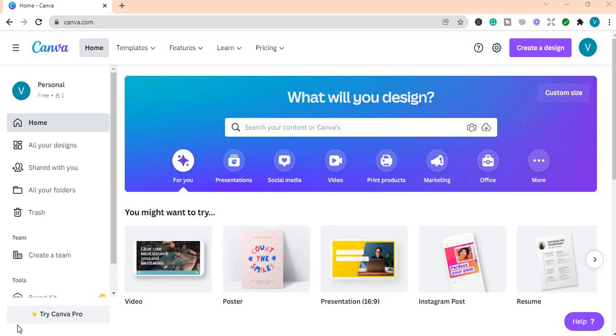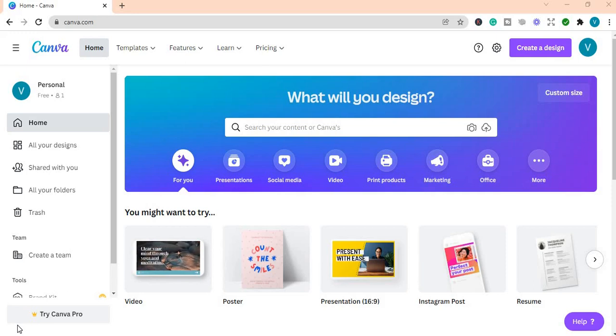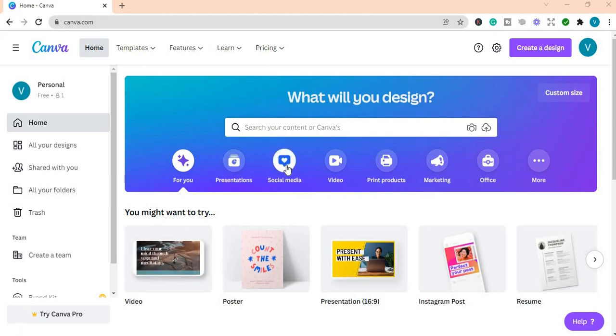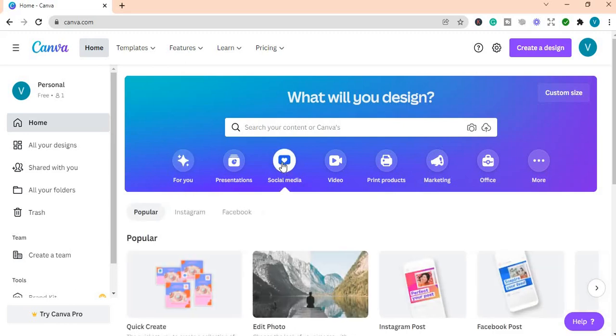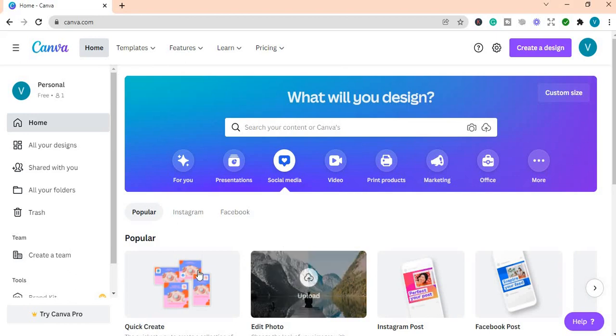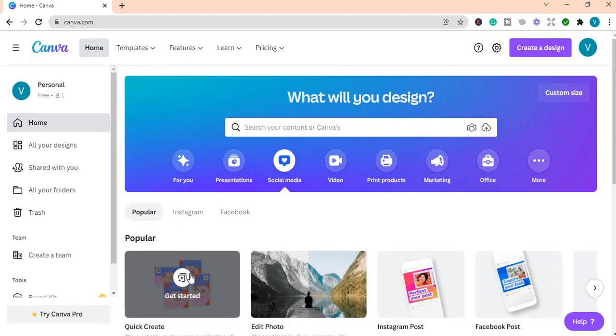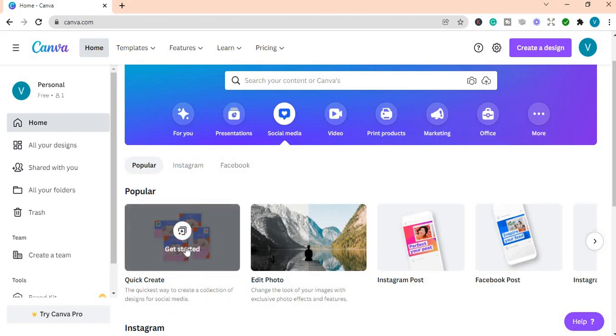In order for you to start creating the social media posts, you will go to the home page, you will go to the icon here that says social media and you click on it. It will carry you to this one that says quick create. It says the quickest way to create a collection of designs for social media. So you click to get started.